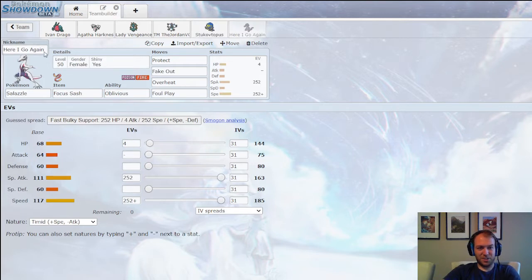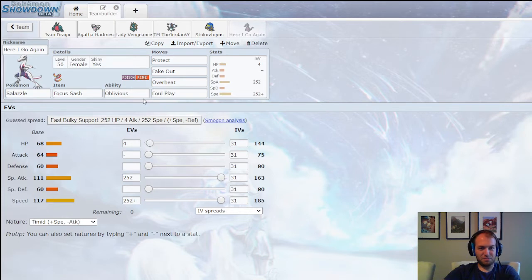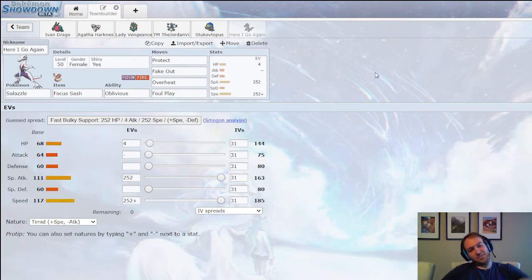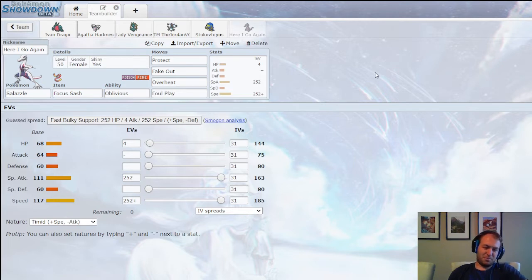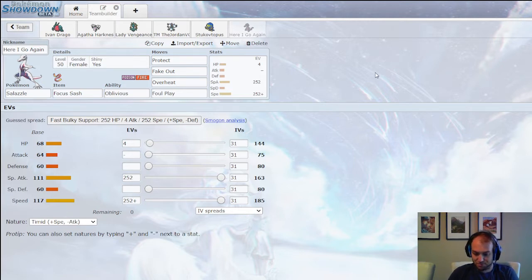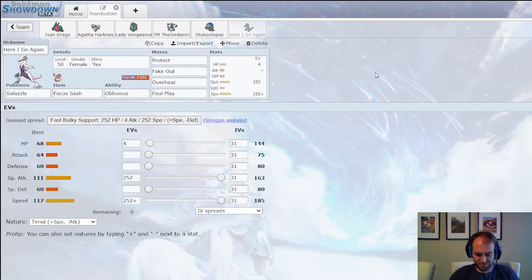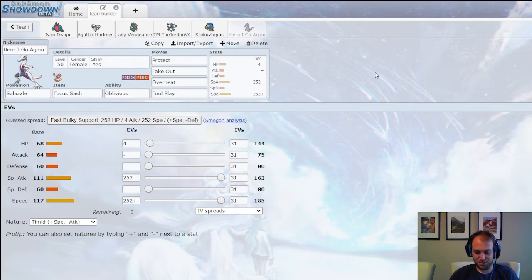And here I go again. That's the name of a Whitesnake song. Fake Out, Protect, Overheat, Foul Play, Max Speed, Max Special Attack, Focus Sash with Oblivious. Celesteela Counter, good to get. Trick Room up. Problem is I then have to switch in. I might have to do some double switches. I think I got the tricks here. Let's message Jace till I'm ready.